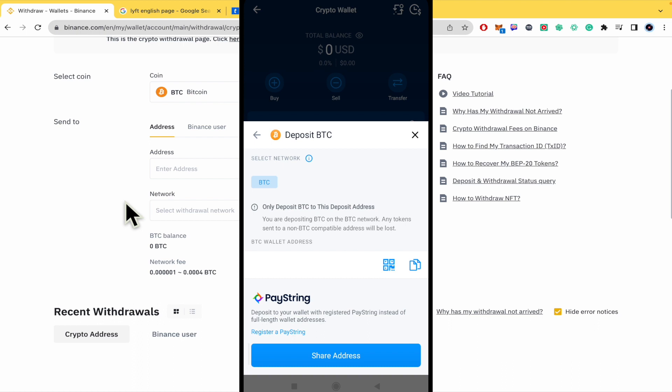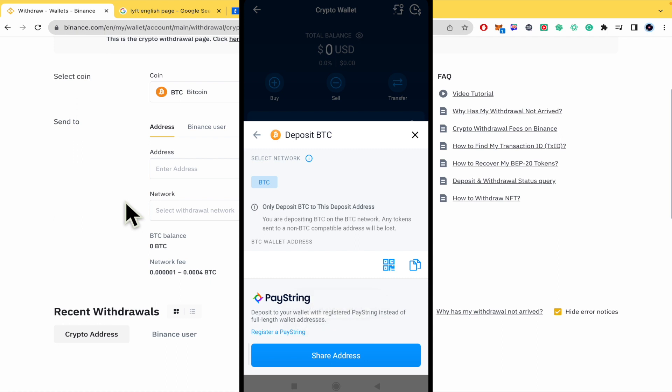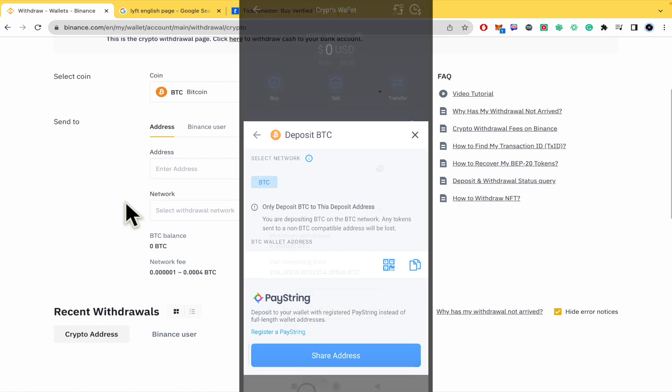Here you have your Bitcoin wallet address. What you must do is copy your wallet address. You can also do it via QR code, but I'm going to copy my wallet address and I'm going back into Binance.com.